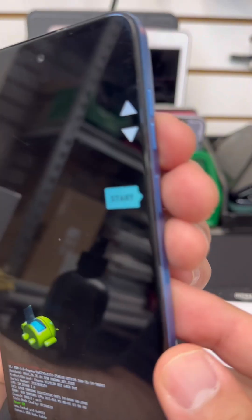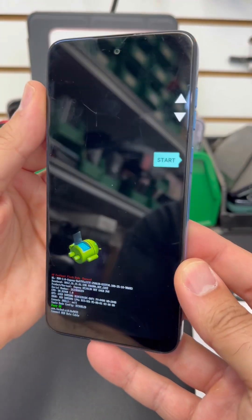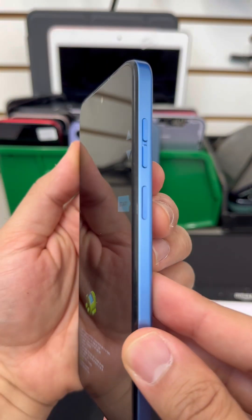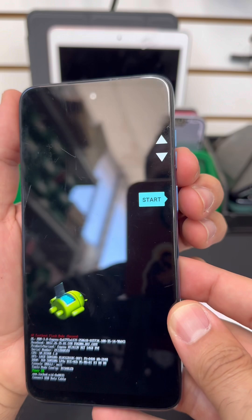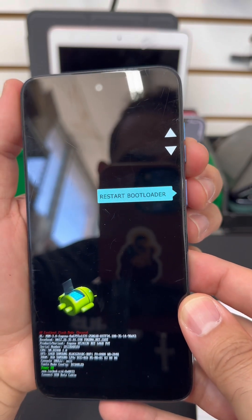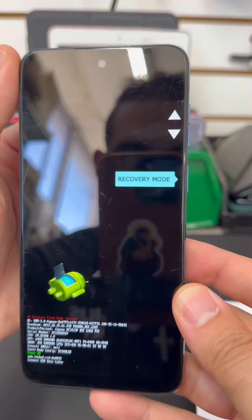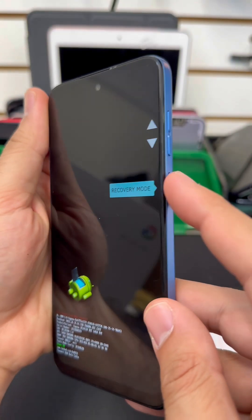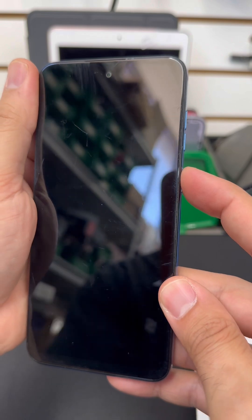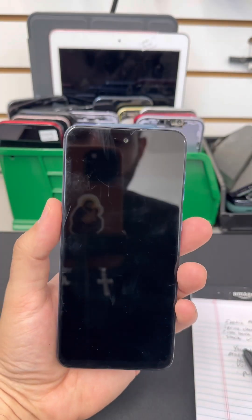Once the recovery menu comes up, you'll use the volume keys to navigate this menu. Use the volume down key and then the power button to select recovery mode. Now we'll give it a few seconds.